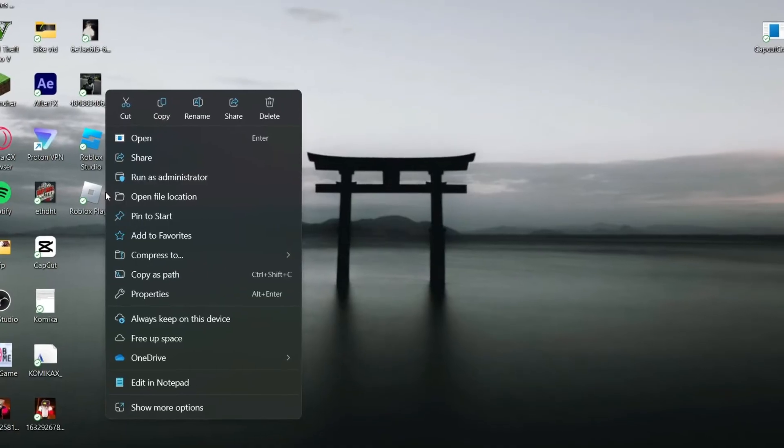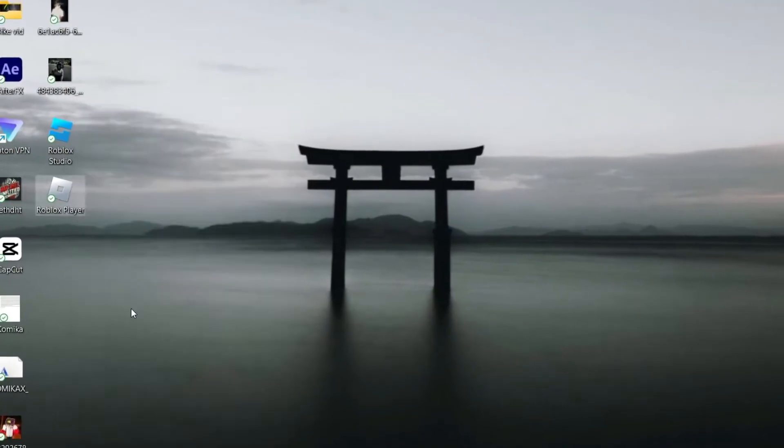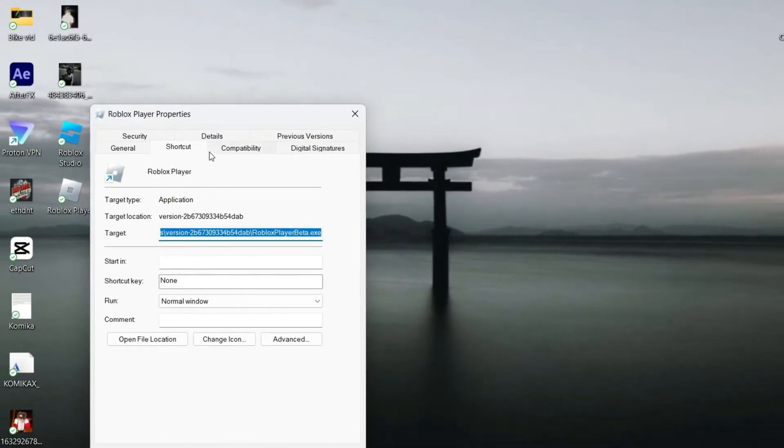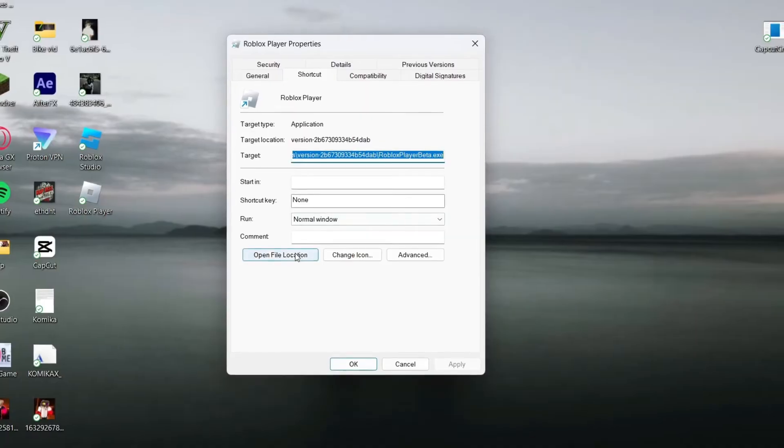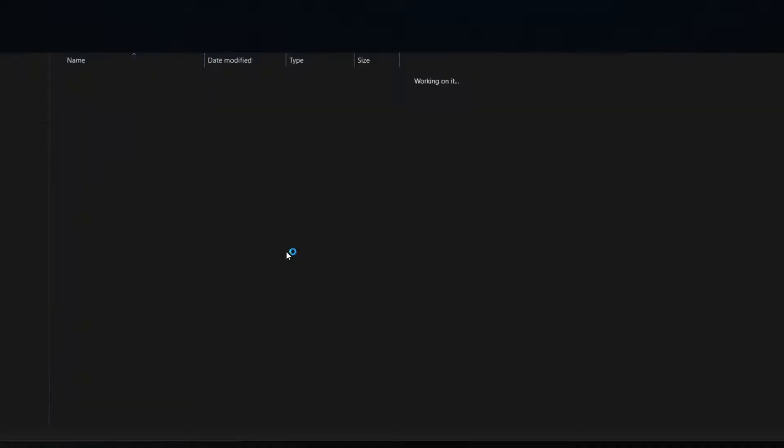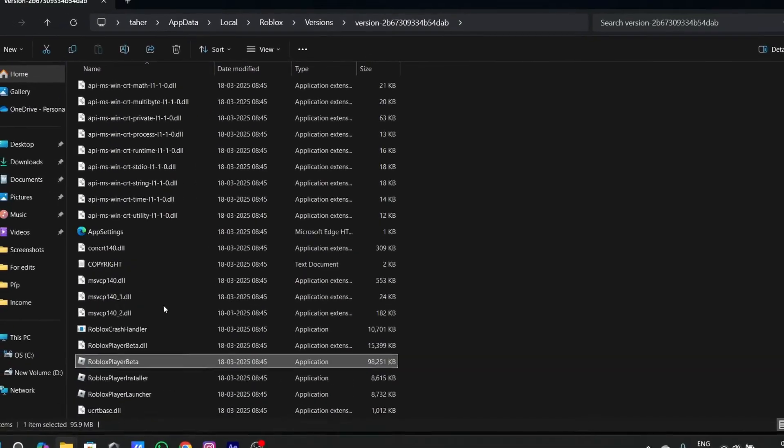go to your Roblox player and right click on it and go to properties. After going to properties, go to open file location.